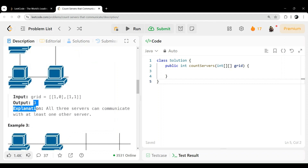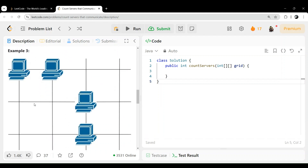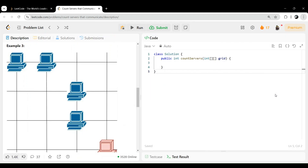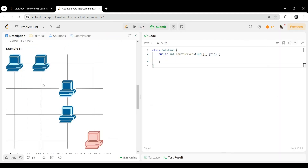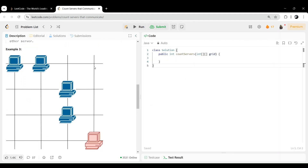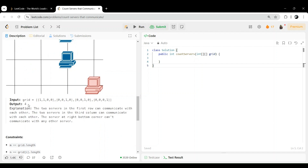So the answer is 0 — no servers can communicate with others. Now if you see this example, this can communicate with this, this can communicate with this, and again this can communicate with this. That means 3 servers are there that can communicate with any other. So the answer is 3. Now if you see this next example, this server can communicate with this, and this can communicate with this — so 2. This can communicate with this, and this can also communicate with this — so total 4.